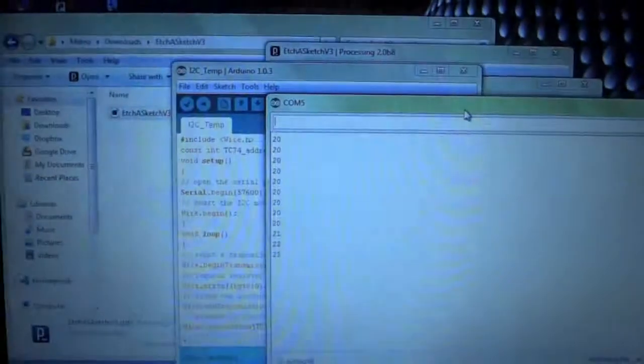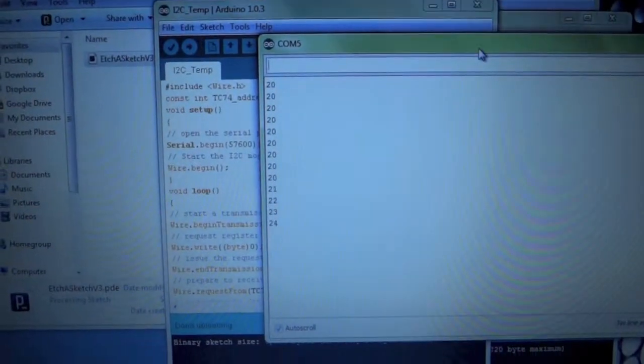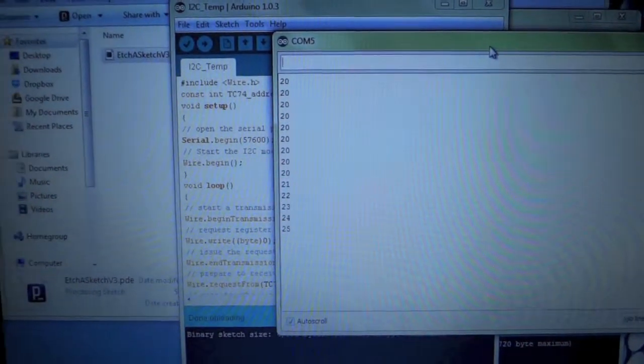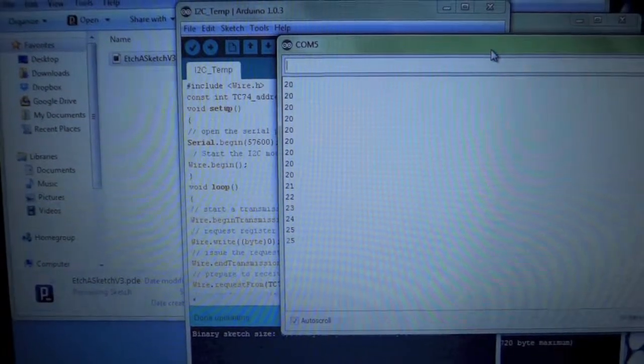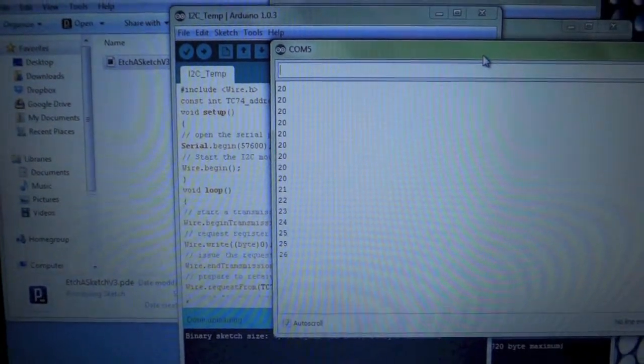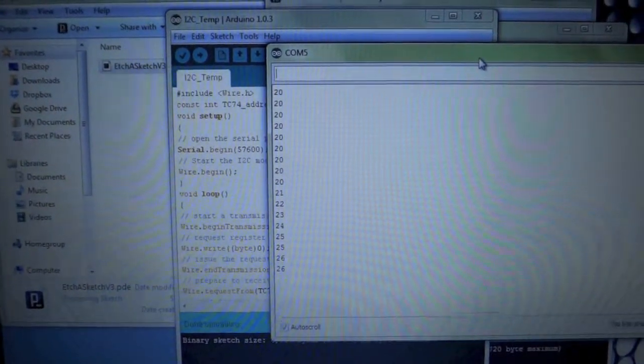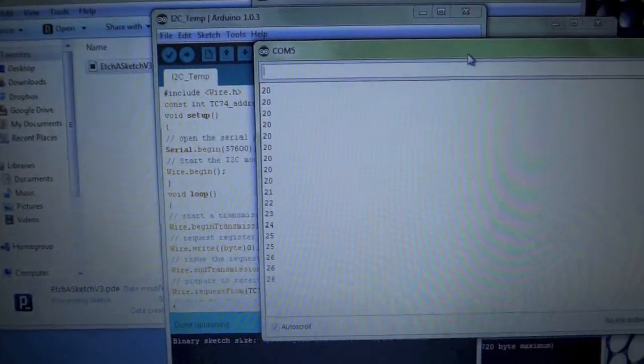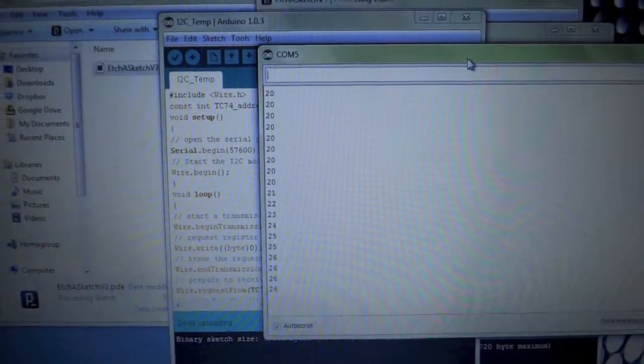Now if I grip it as I'm doing here we get marginal increases in temperature. So I see a maximum of six degrees.